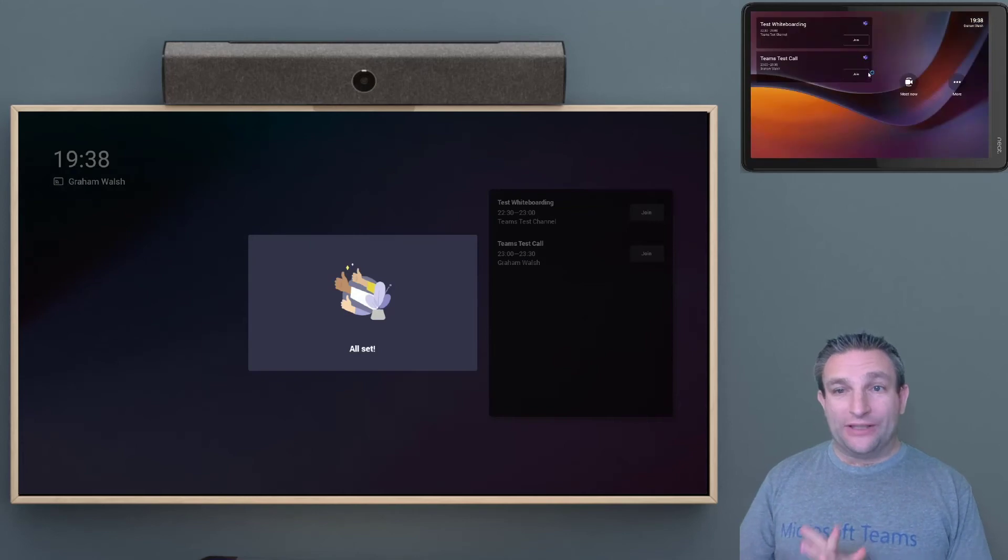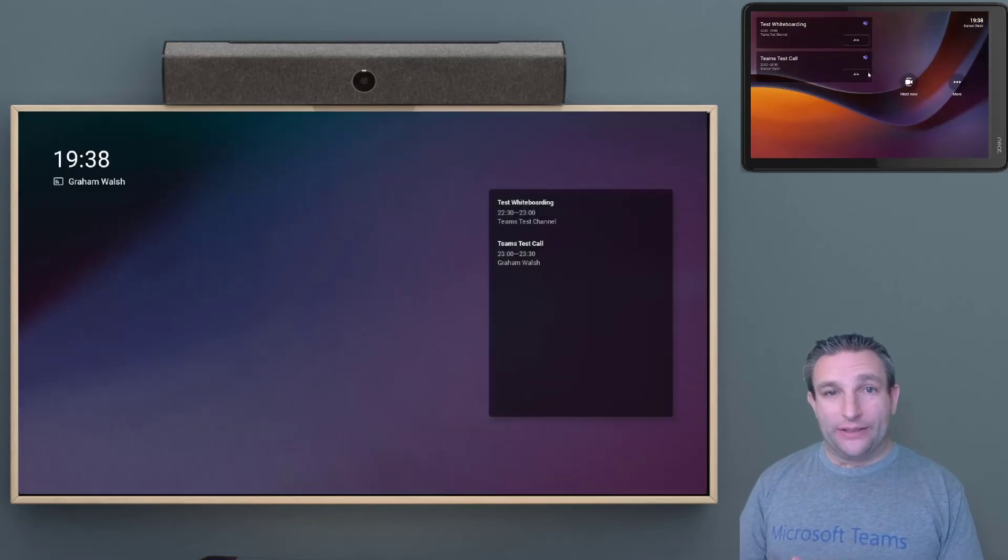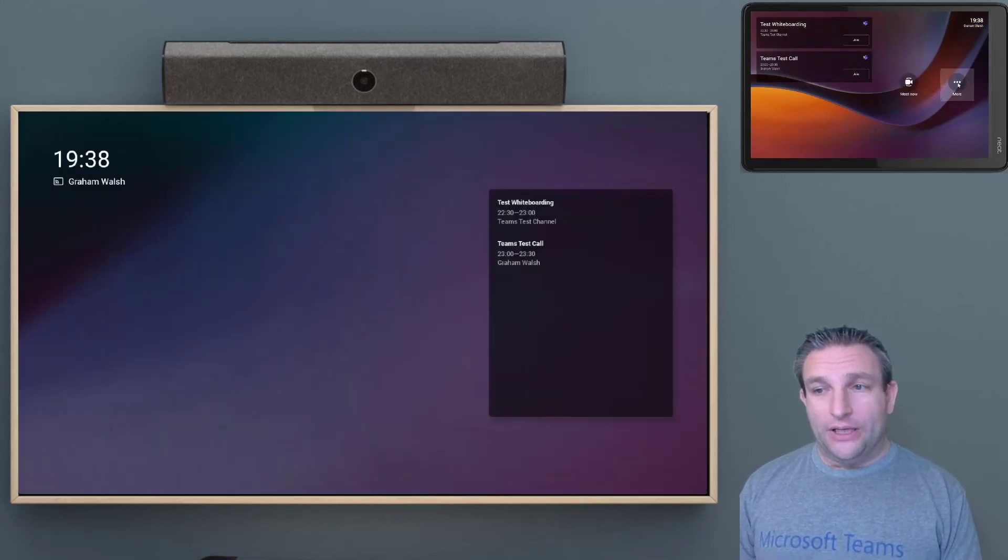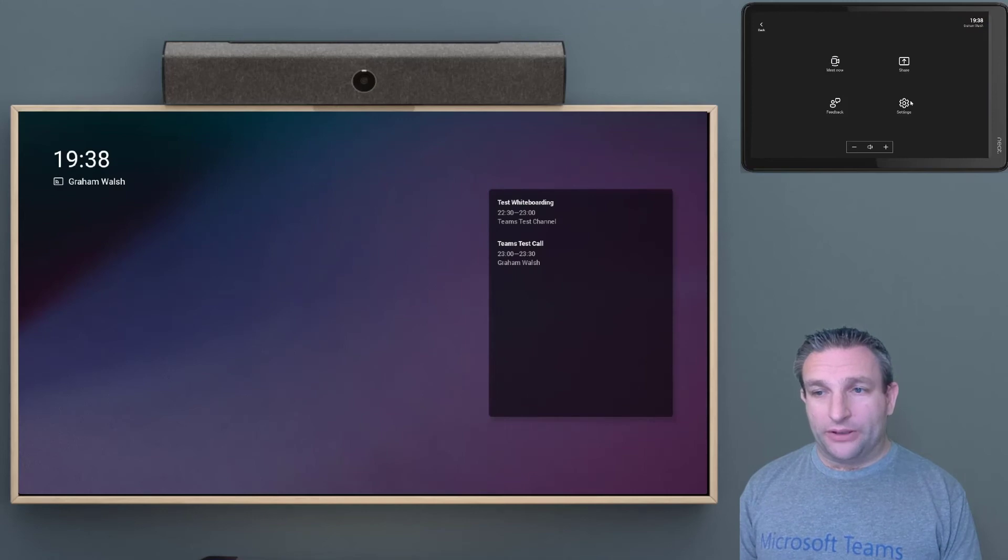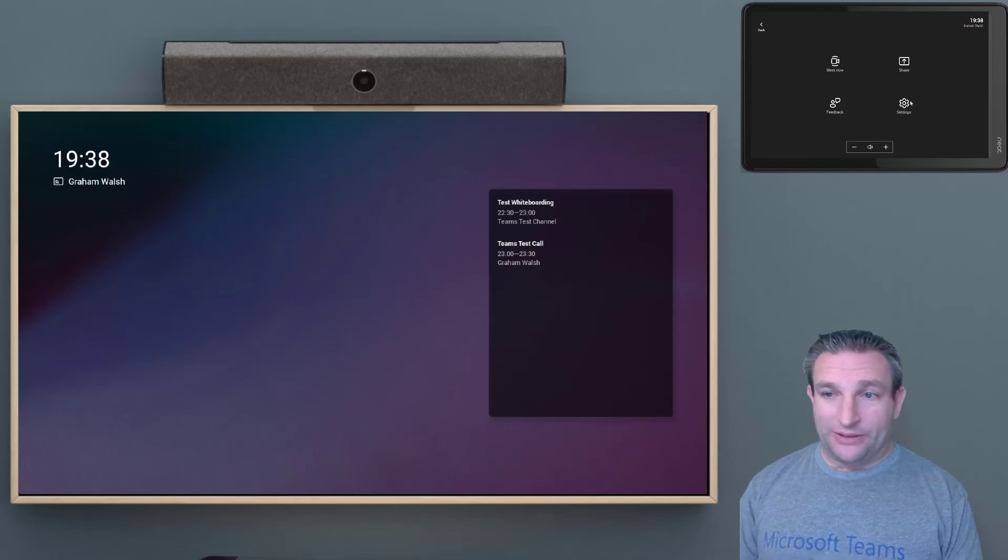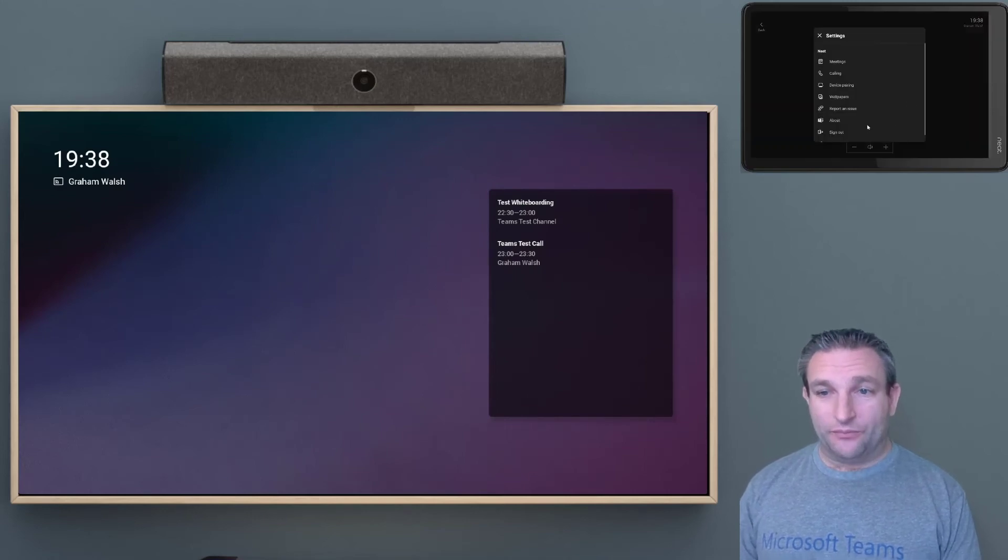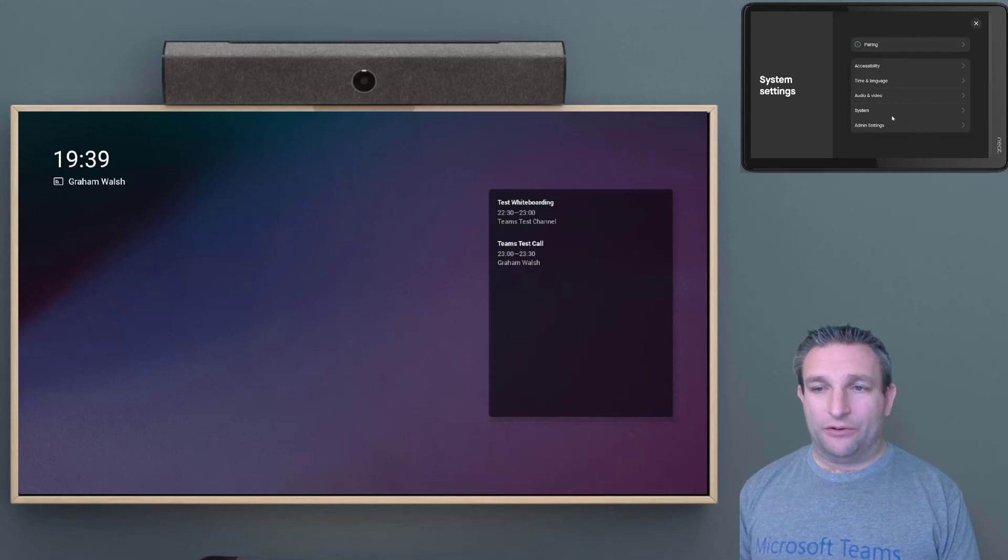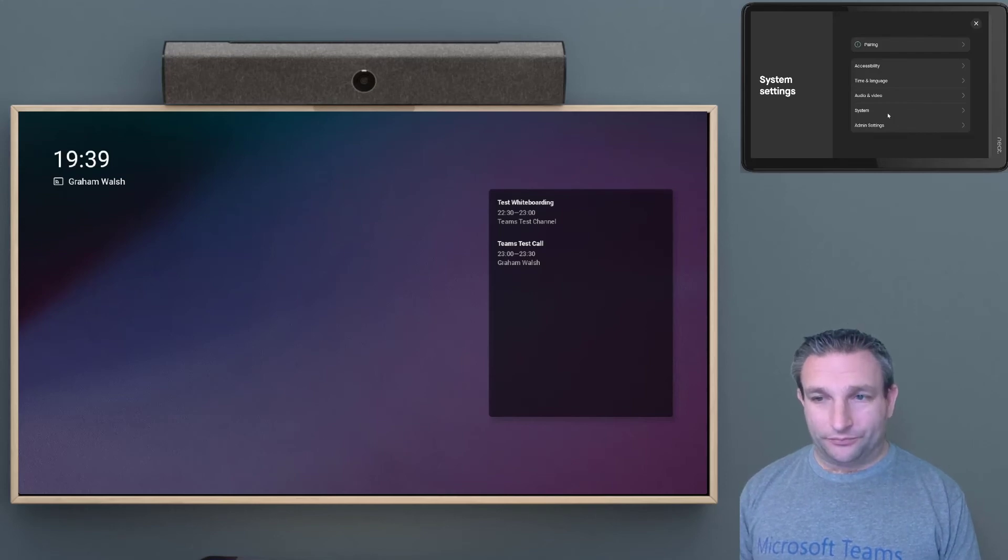Now because we have reset this device, it might have changed from what you were using it before. So it's always probably a good thing to jump into the settings, and into the device settings, and make sure you have the camera set up how you want it.